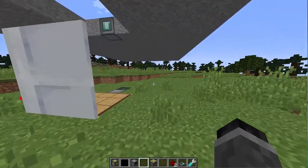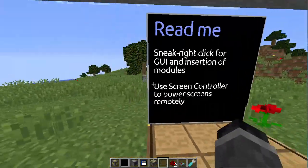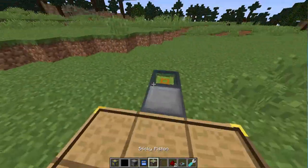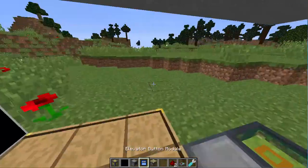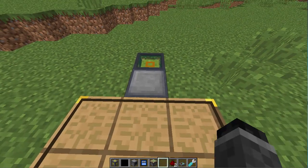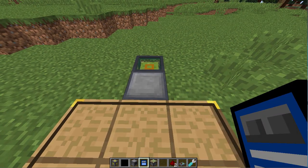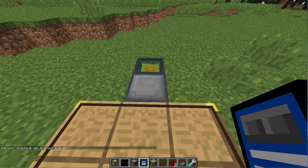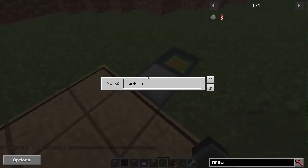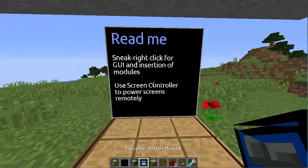Moving on to the elevator module. If you look at this — elevator button module. That screen controller over there is currently powering this screen, so there's no need to worry about placing another screen controller down. We grab the elevator button module, and if we connect it like we did with the button to the redstone receiver, it says 'elevator module is now set to block elevator.' If we click on this, it basically sets the name of the floor — the name of this floor is 'parking.' We input this in.